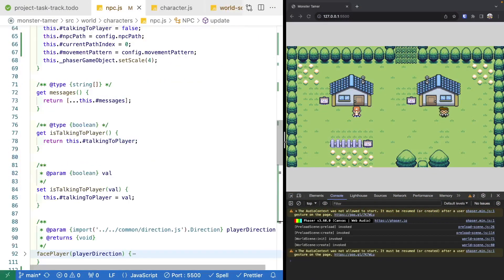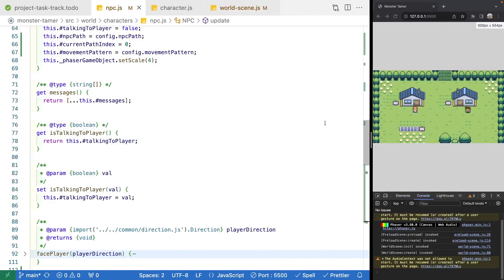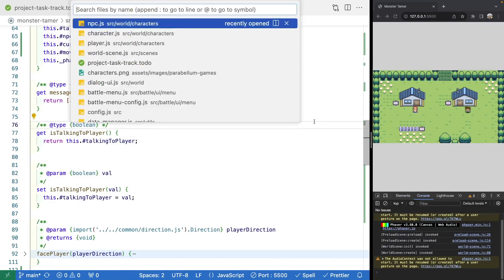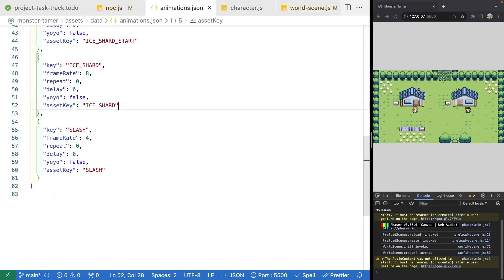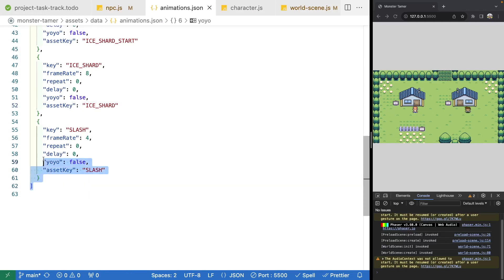So to go ahead and add in our animations, the first thing we need to do is open up our animations.json file. We'll go to our assets in our data folder, and we'll need to go ahead and define our animations we want to use for our NPCs. What we'll do is copy this block of code here for our slash.